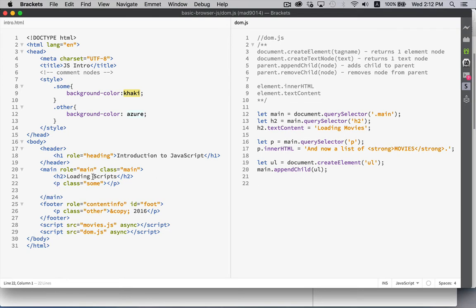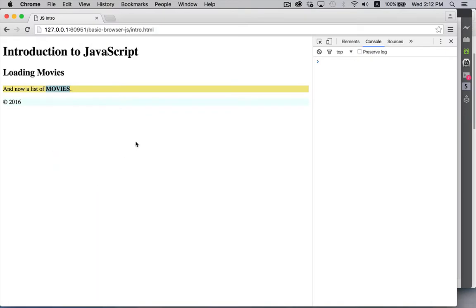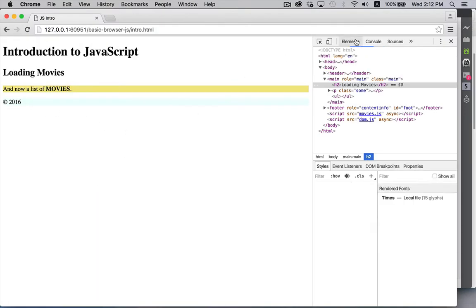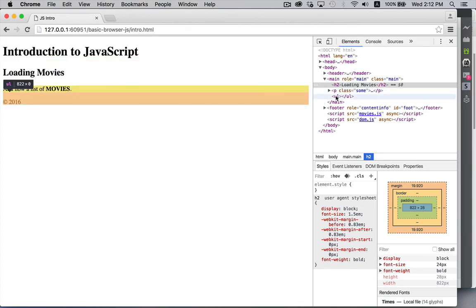When you call appendChild, it's always the last child. So if I come over here, I refresh. I'm not going to see it because there's no content inside. But if we come in here, there it is. Looking at the elements, there is the UL that we created. Which wasn't in the original HTML.